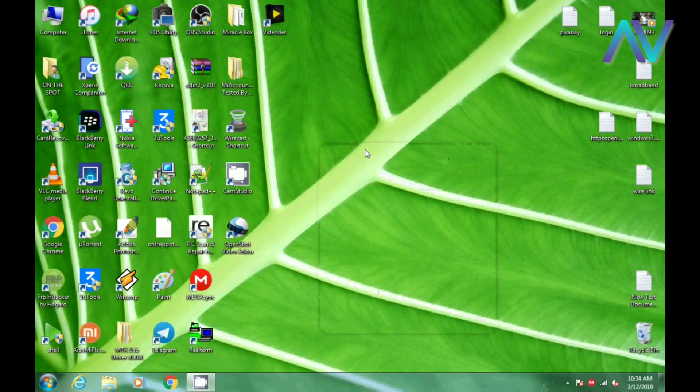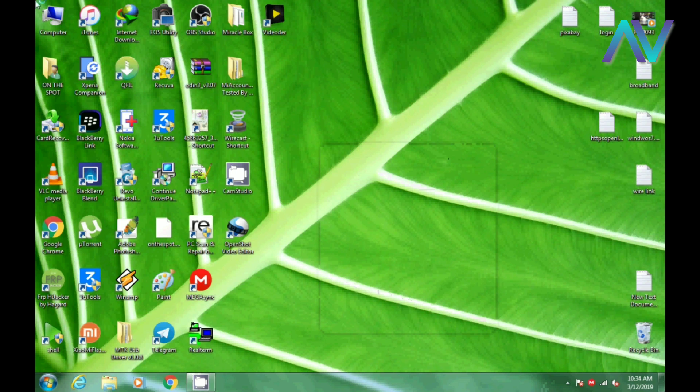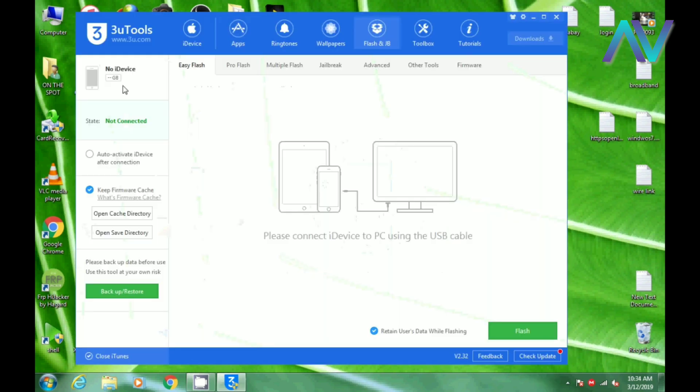I will tell you how to use the 3Utools software. We will open the 3Utools and open the window.